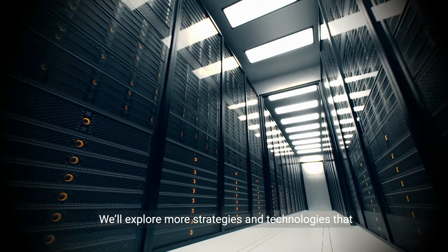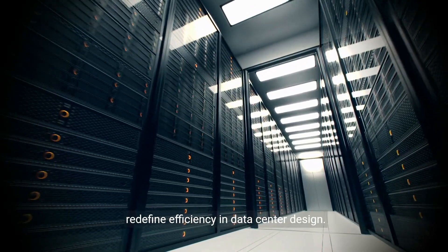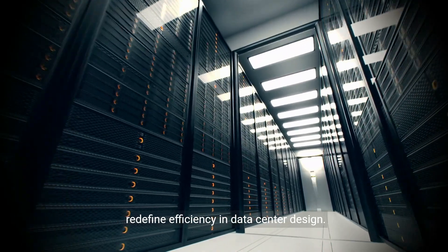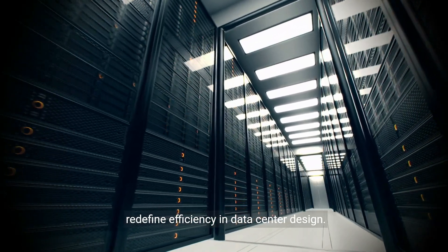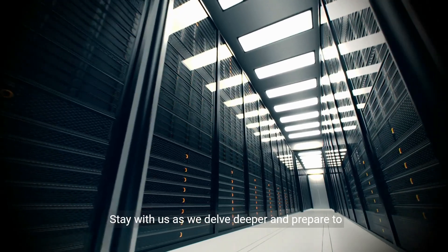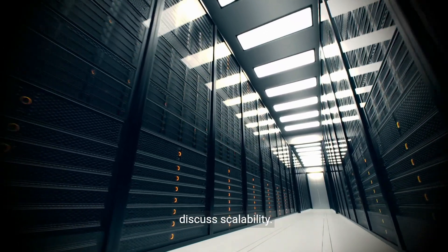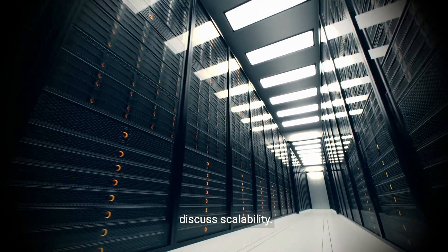Efficiency is an ongoing journey of innovation and adaptation. We'll explore more strategies and technologies that redefine efficiency in data center design. Stay with us as we delve deeper and prepare to discuss scalability.